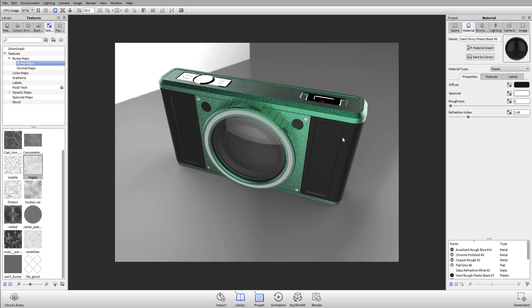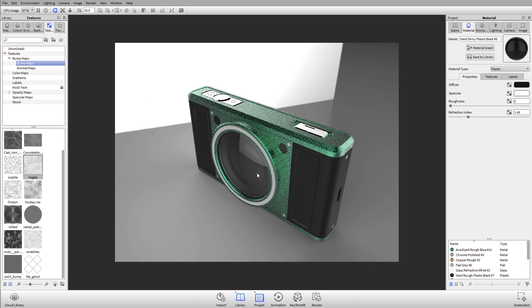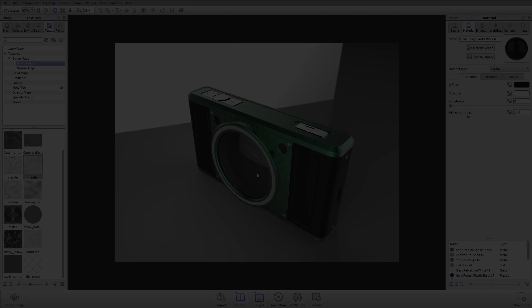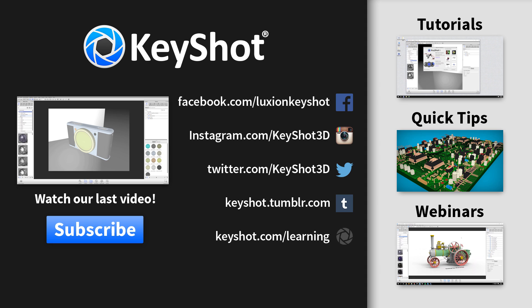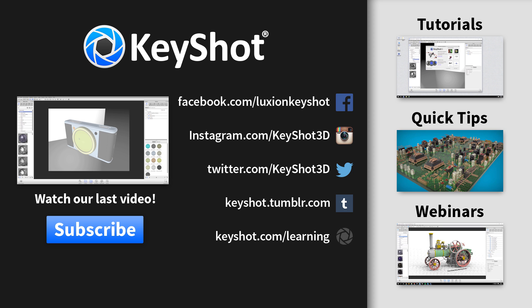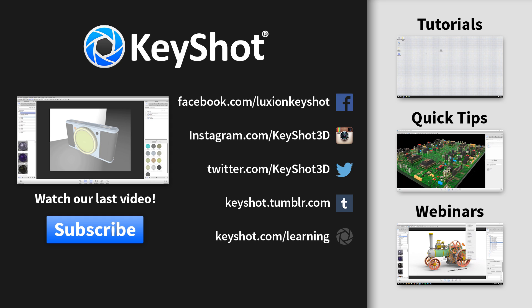But yeah, that's a quick overview on different texture types and how to use them. Next, let's talk about labels and see some of the changes that we made with labels. Now that we know more about textures, we'll cover labels in our next video. For more tutorials, quick tips, and webinar recordings, don't forget to subscribe to our YouTube channel, and you can learn more at keyshot.com/learning. Thank you for watching.